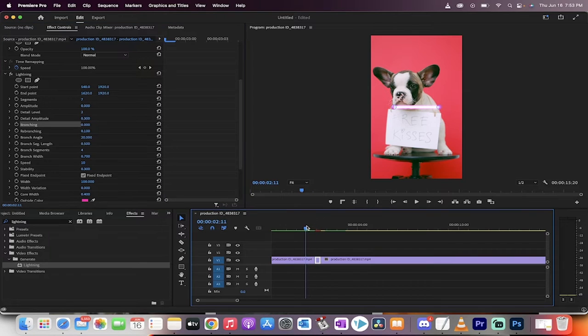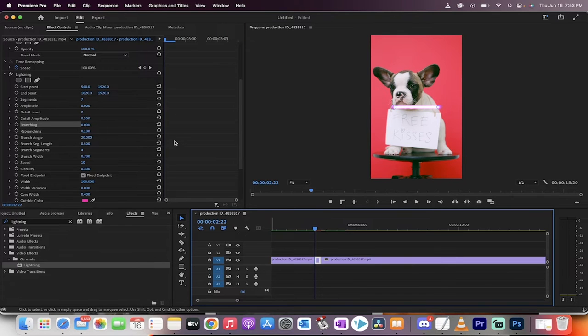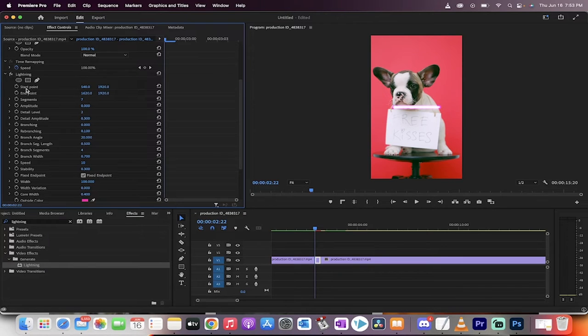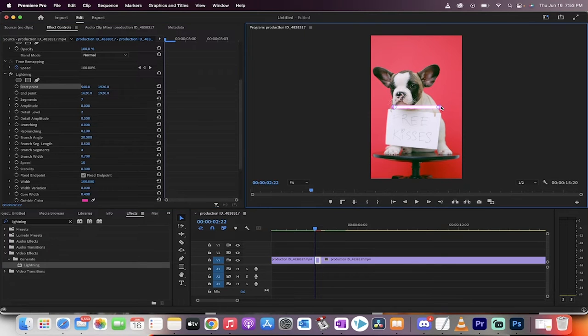Now, making sure we're on the first frame. So I'm just going to make sure we're on the first frame of this little snippet here. We're going to go ahead and make some changes to the start and the end point. So I'm going to click out and then we'll click on the start point. And when I do that, it's going to give me an option.